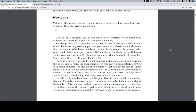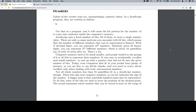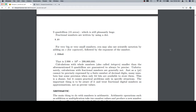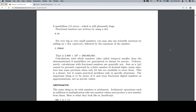Not all whole numbers less than 18 quintillion fit in a JavaScript number, though. Those bits also store negative numbers, so one bit indicates the sign of the number. The bigger issue is that non-whole numbers must also be represented — some of the bits are used to store the position of the decimal point. The actual maximum whole number that can be stored is more in the range of 9 quadrillion — 15 zeros — which is still pleasantly huge.